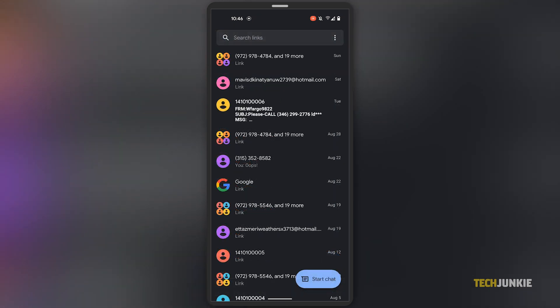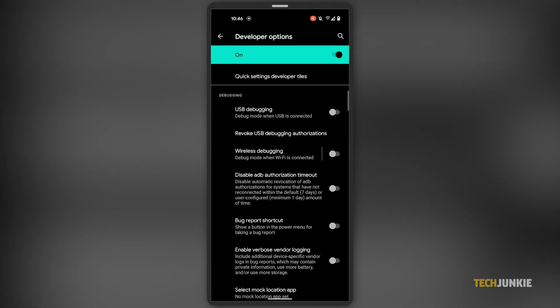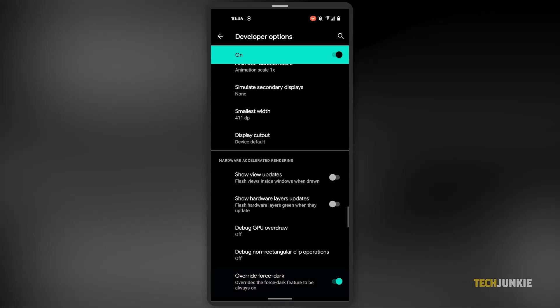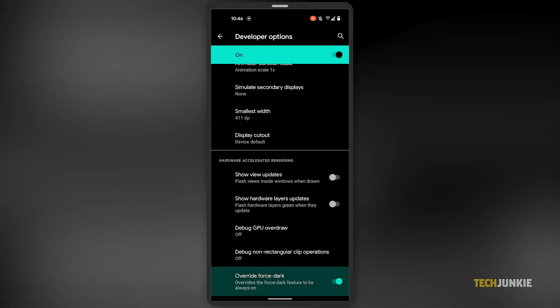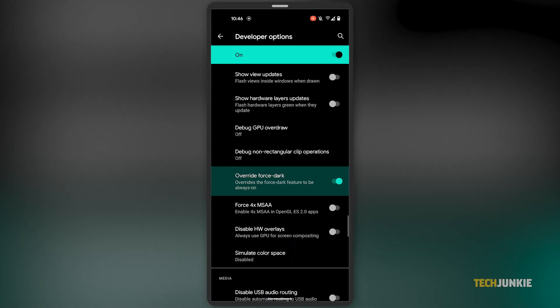Feel free to tap out of the settings screen and look through all of your apps. If the conversion wasn't particularly good and you want to switch back, just navigate back to your Developer Options menu and toggle it off.